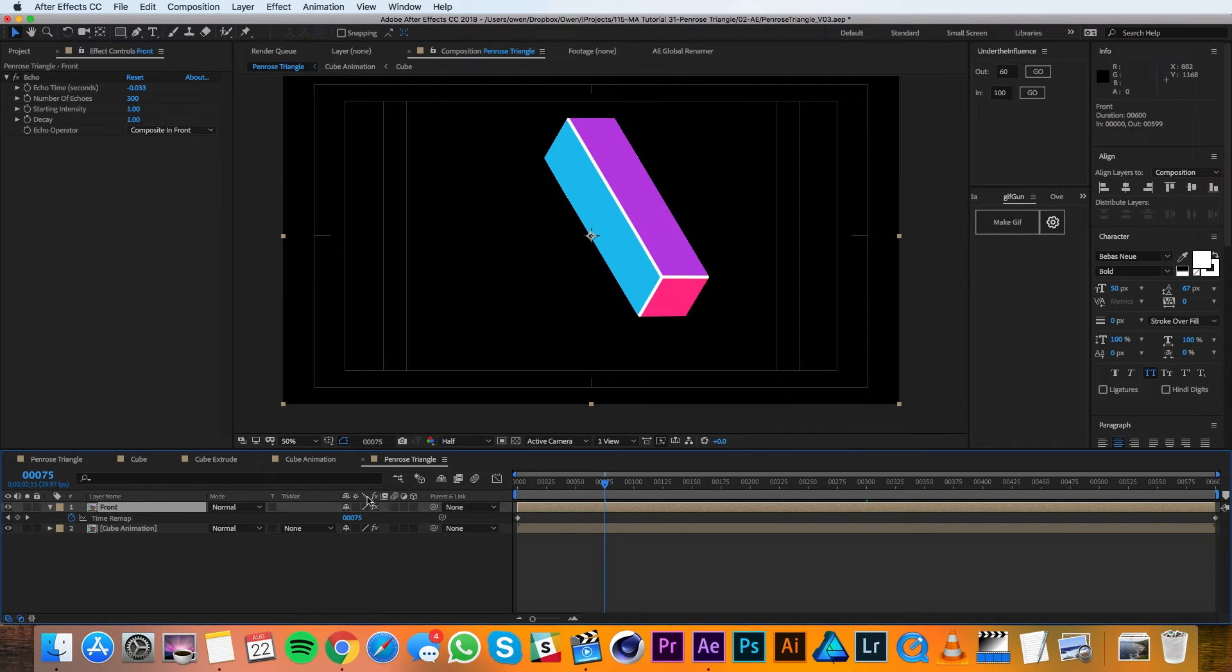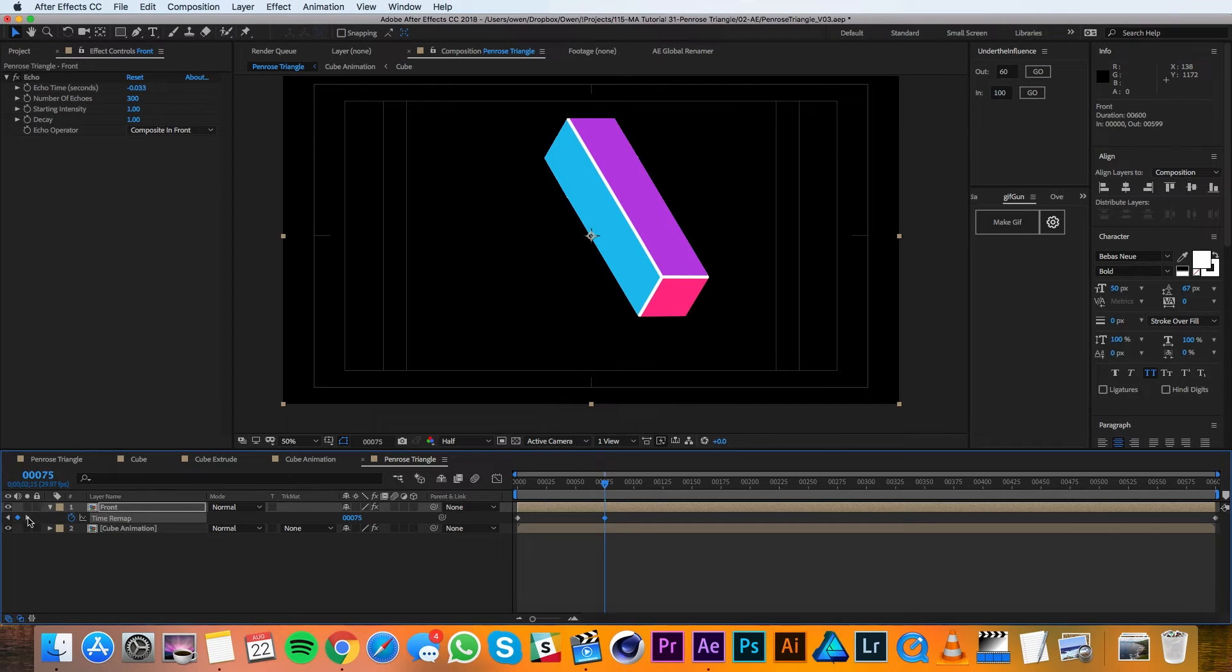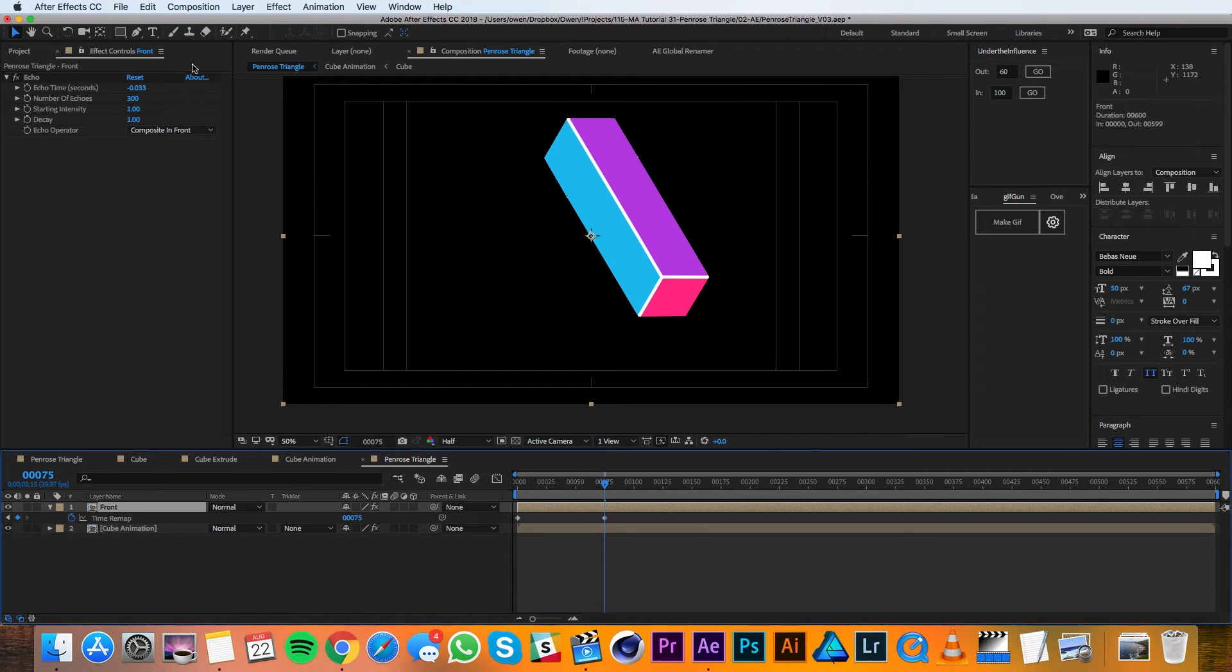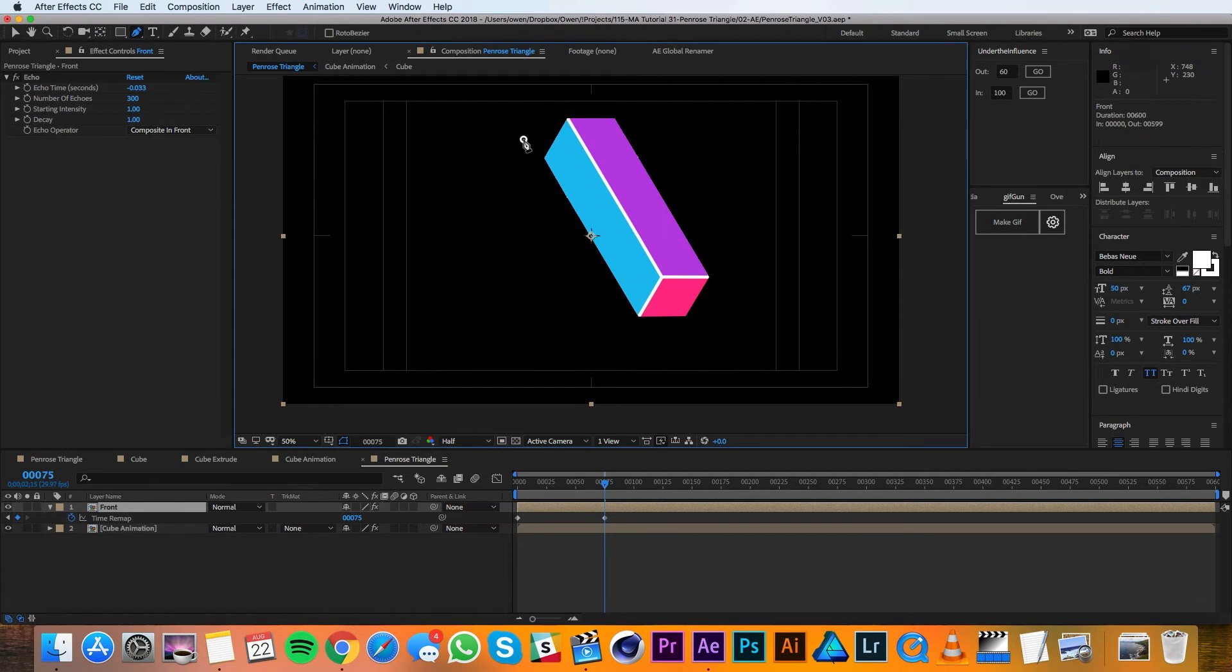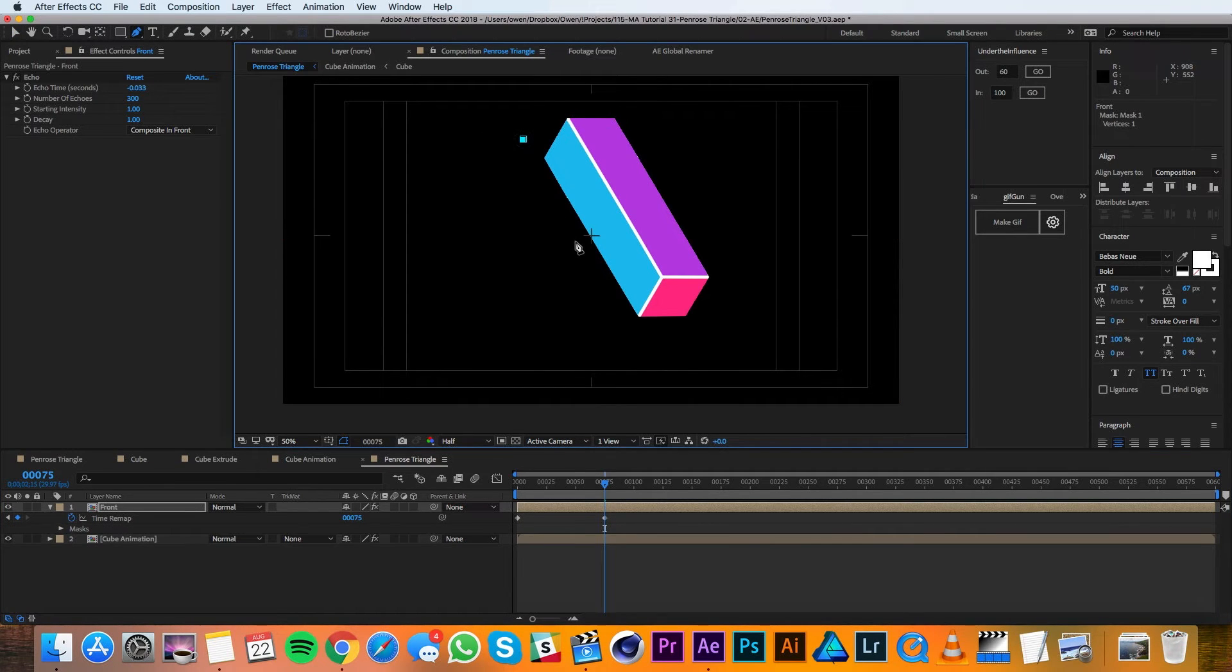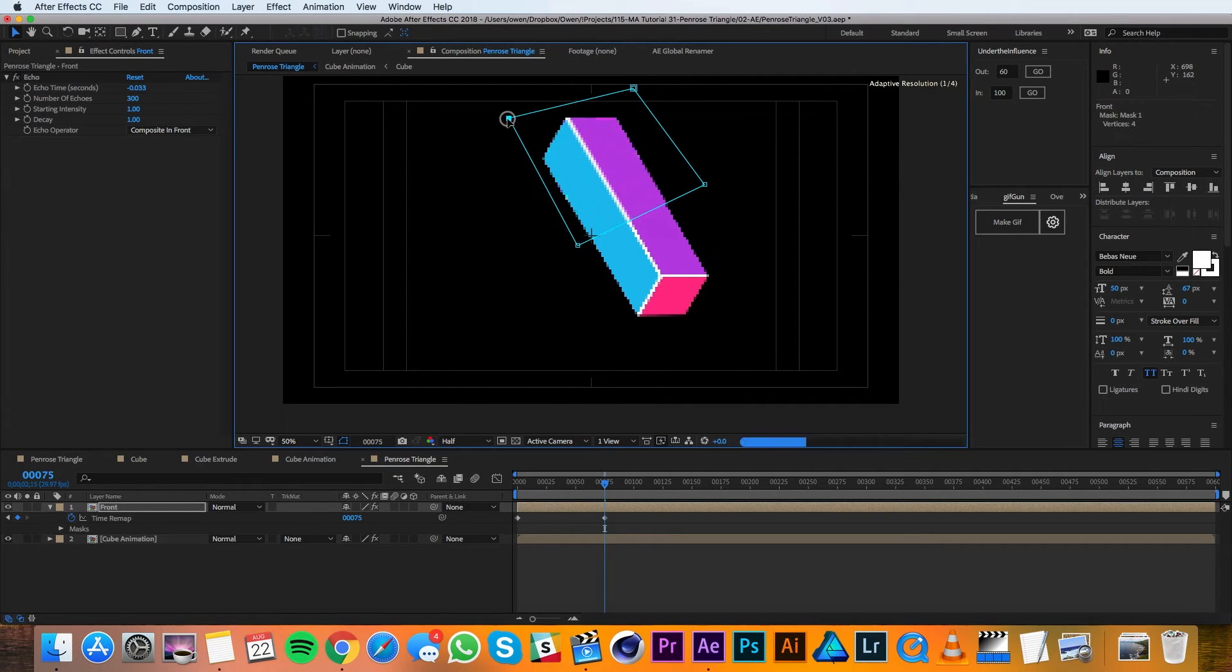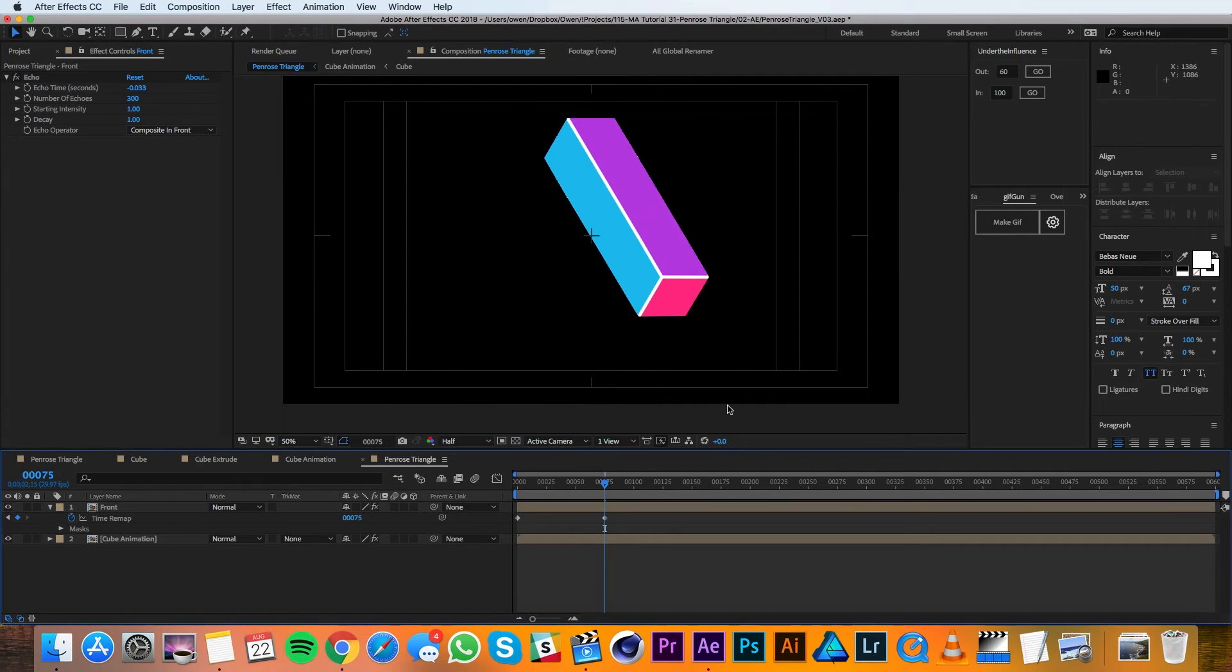I'll set a time remap keyframe and then I'll go over to the end of the comp and get rid of that keyframe that's there at the end. Now I'll grab my pen tool and I'll just draw a mask here and make sure it covers everything.